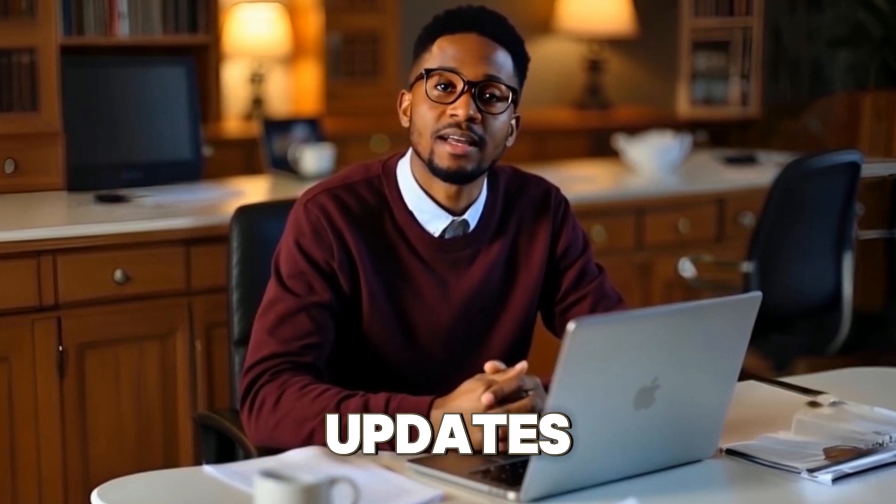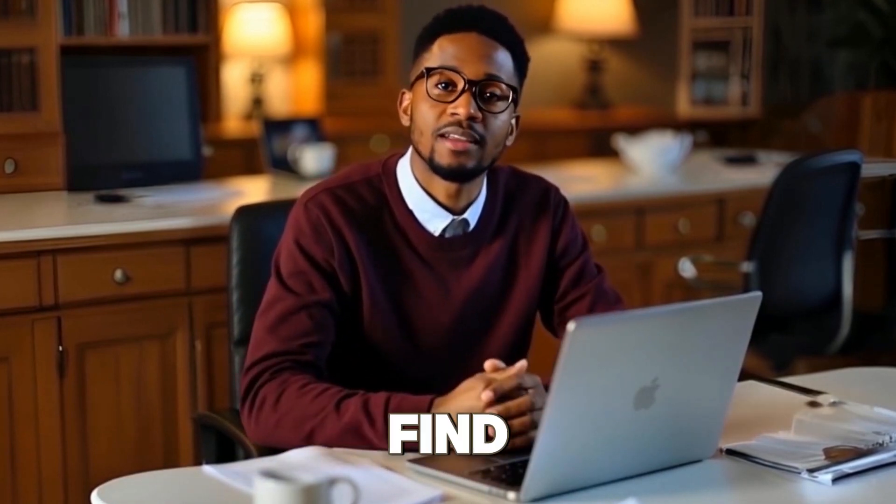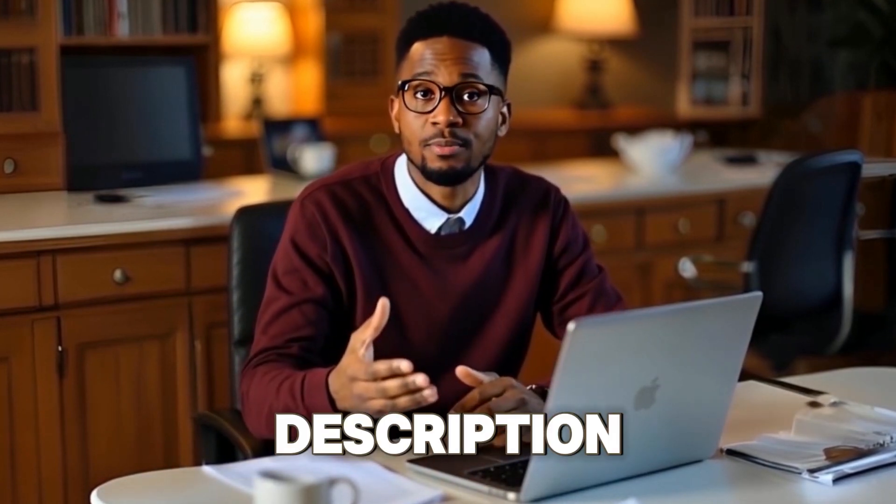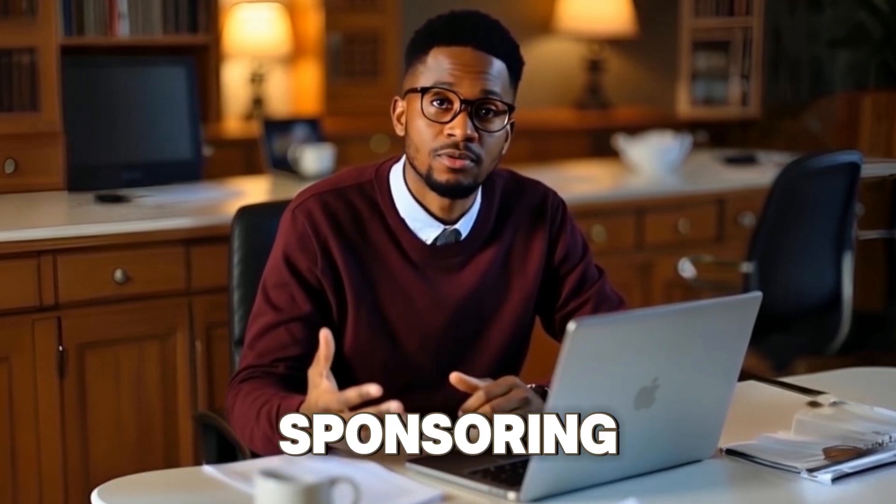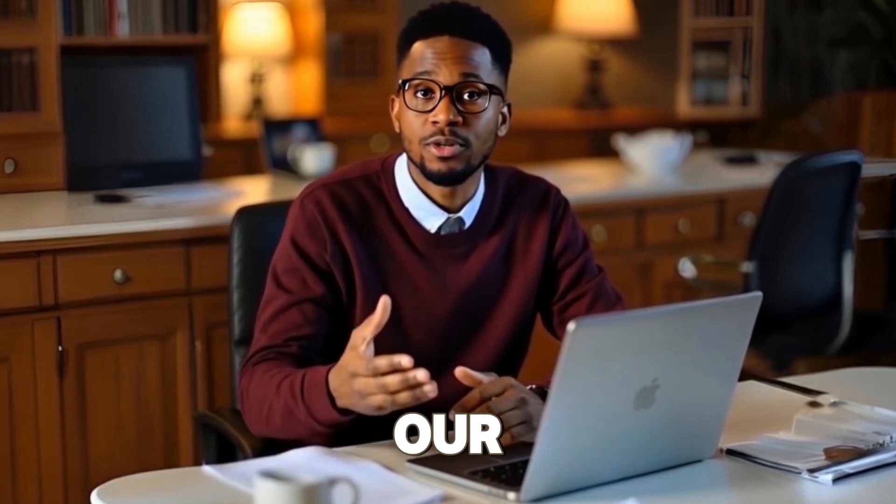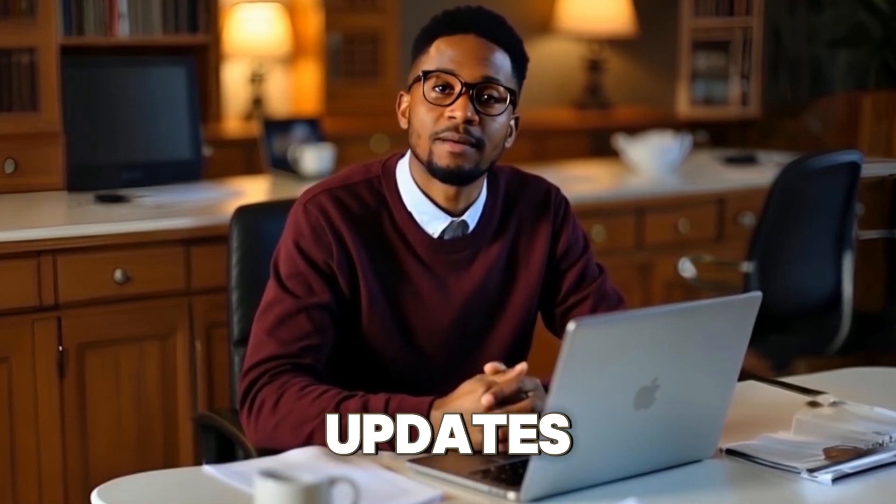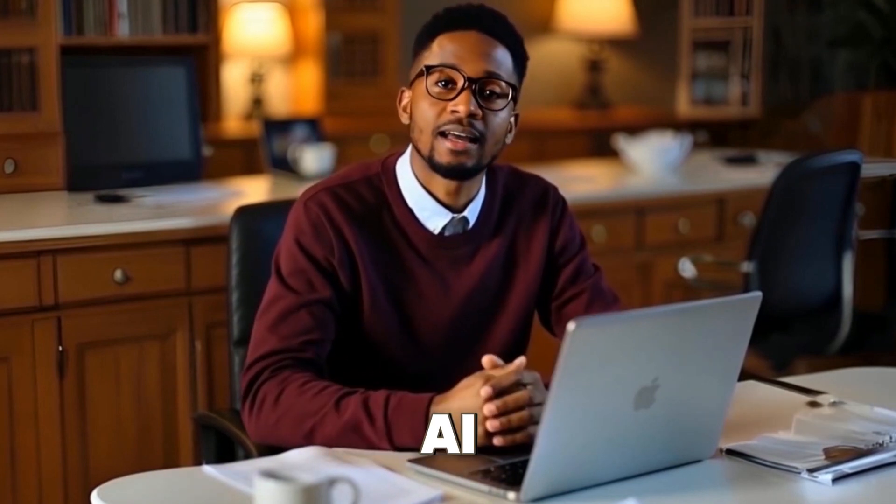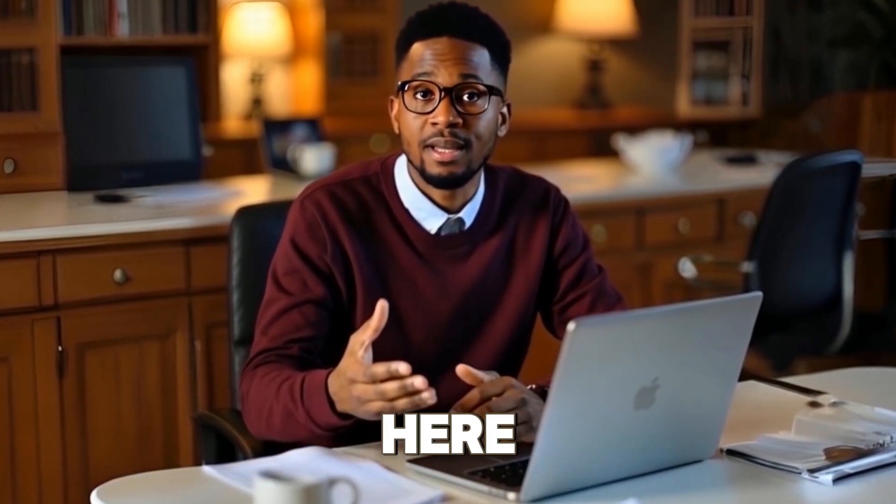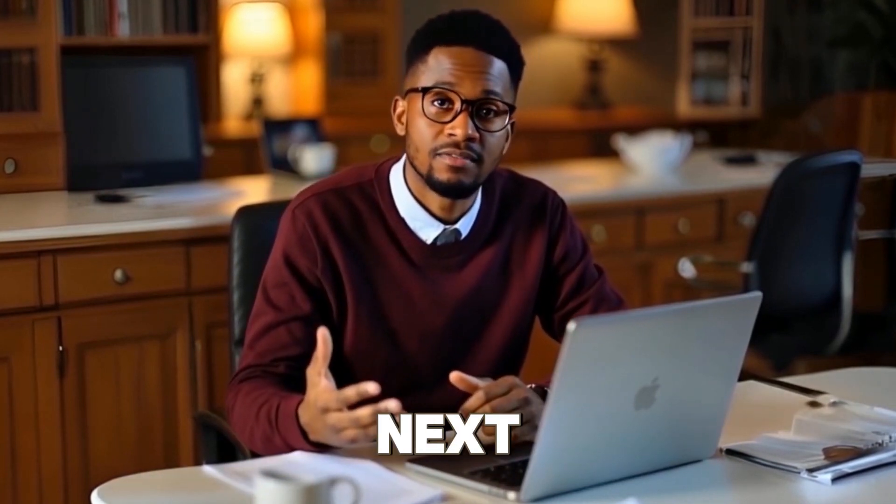So these are the major updates on Open Art AI. You'll find the link to Open Art in the description below. Thank you Open Art AI for sponsoring this video. Make sure you subscribe to our channel because there are more huge updates coming on Open Art AI and other AI tools. From here, God bless you. See you in the next video.